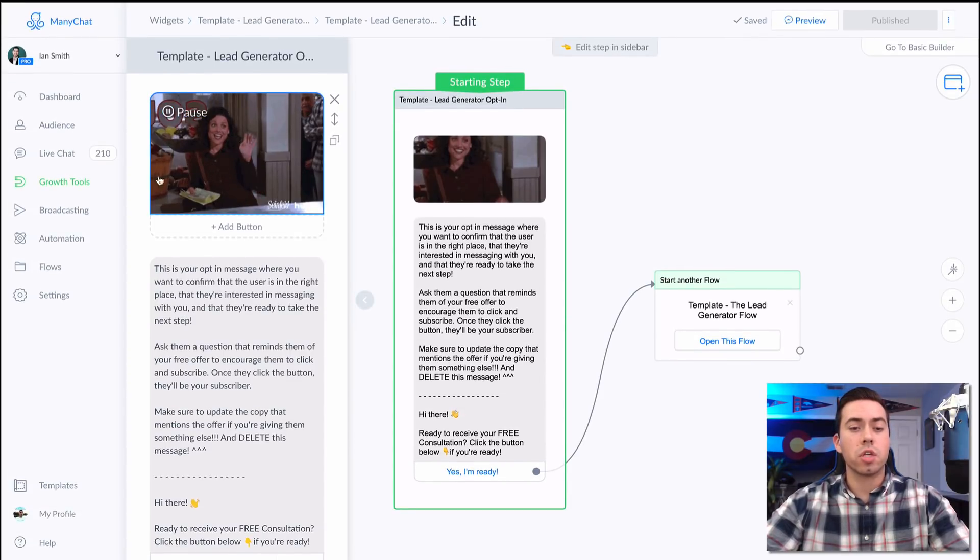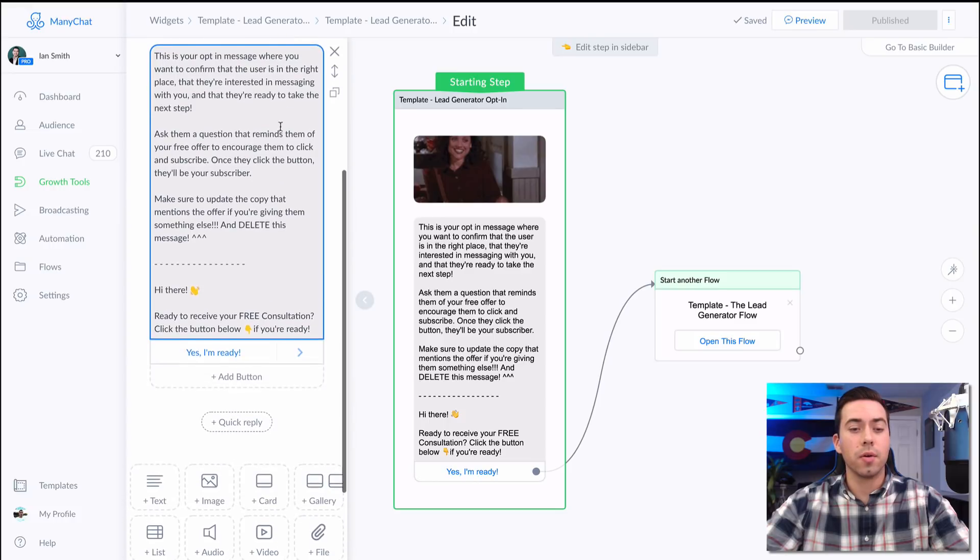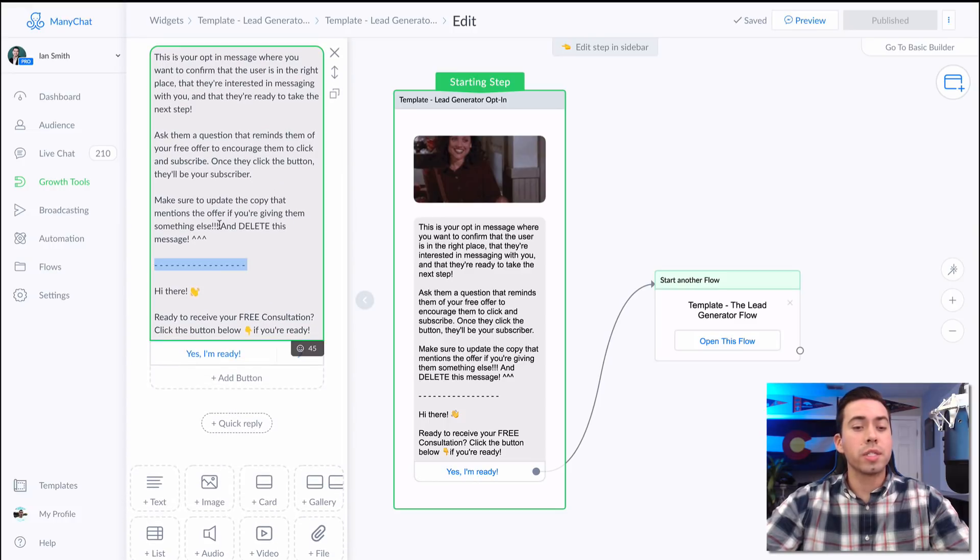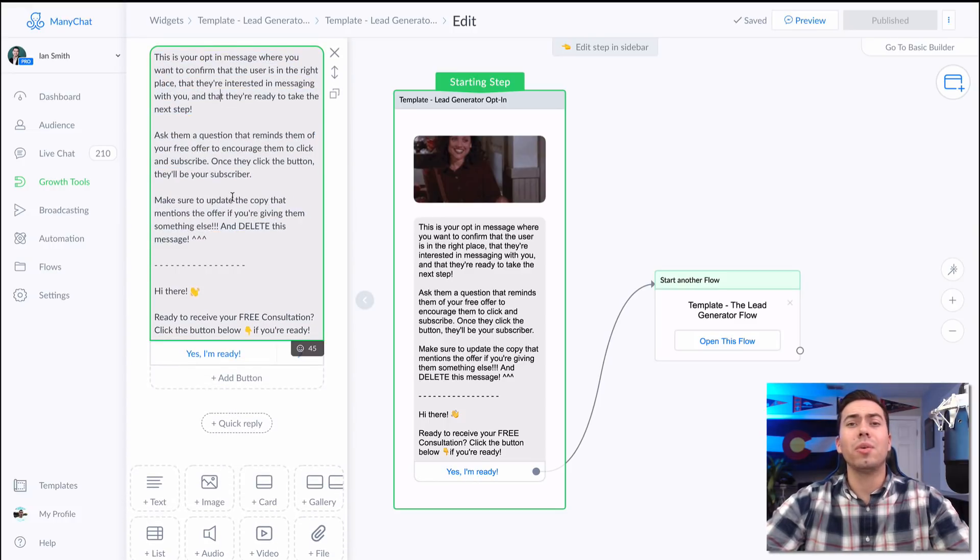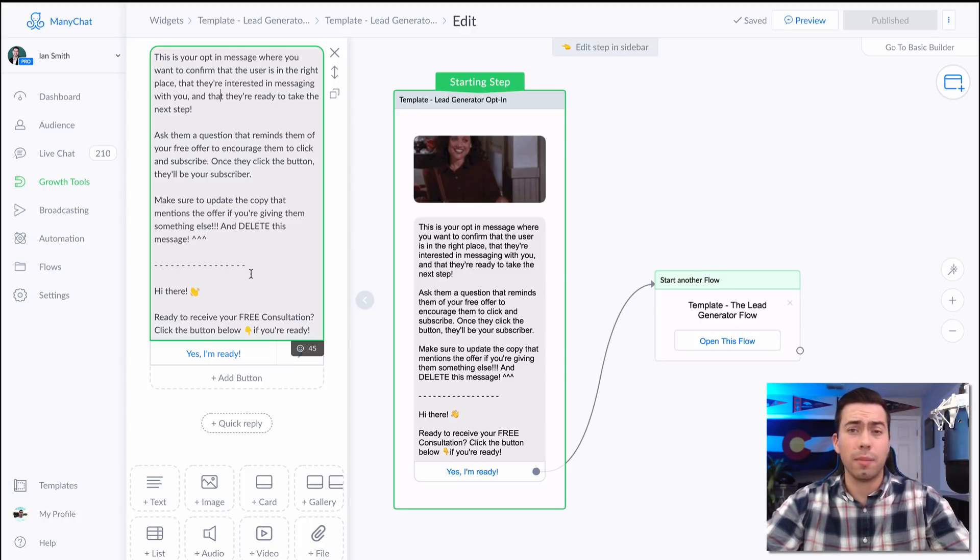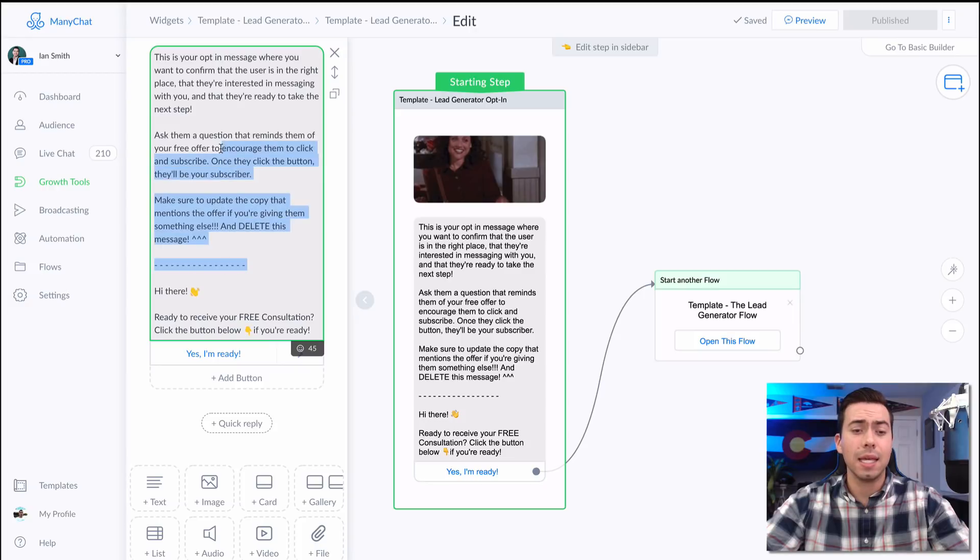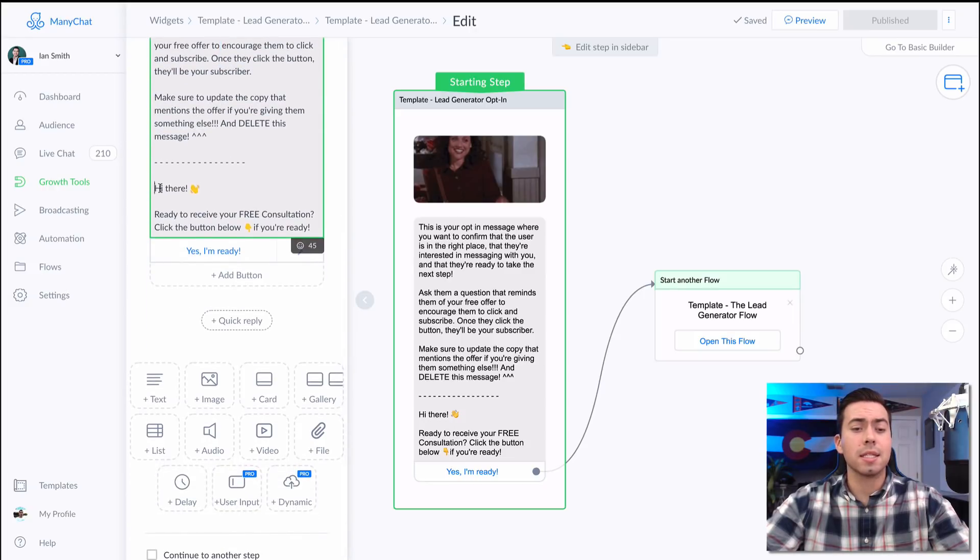It starts off with this little gif from Seinfeld saying hello. All this information above this dotted line is us just giving you insight into what you need to look to accomplish with this message and us talking about this message, so you'll want to delete all that information out of the message.